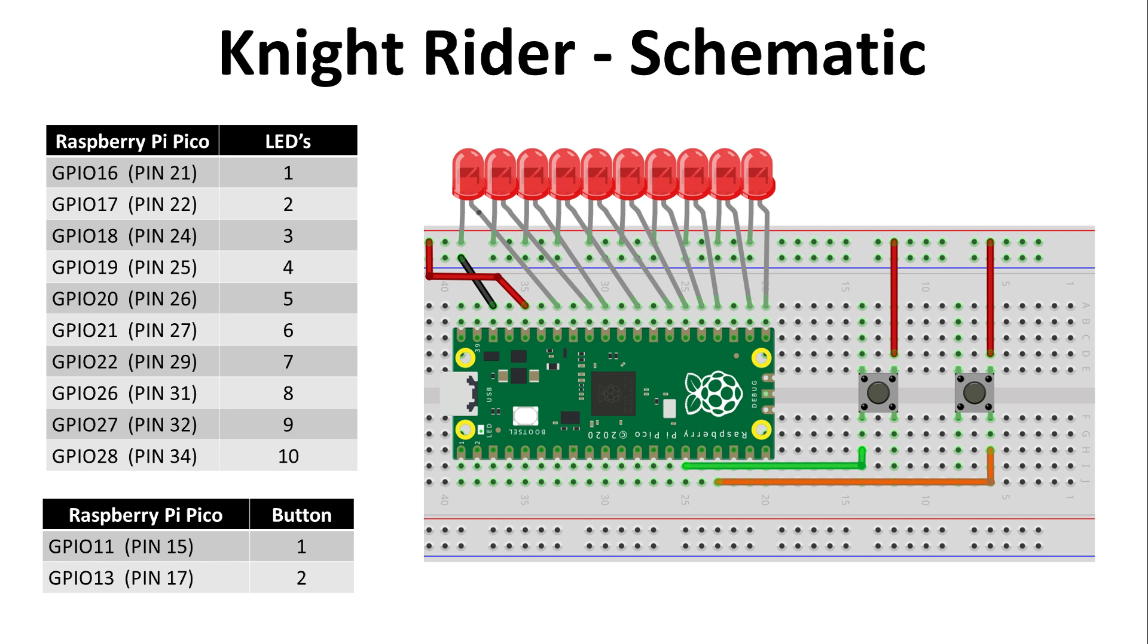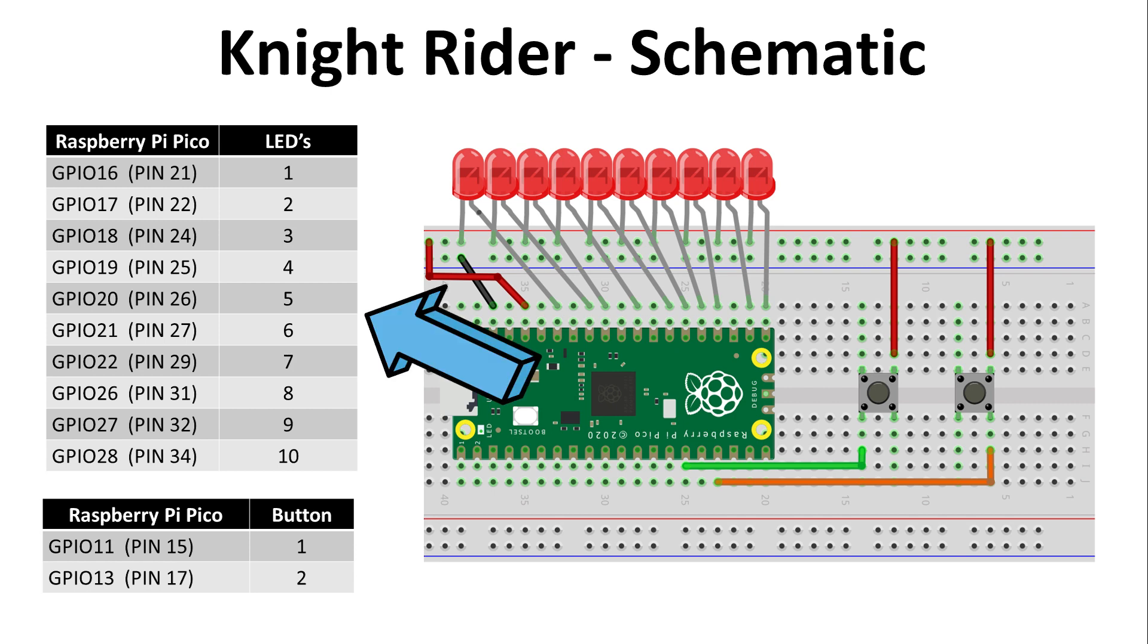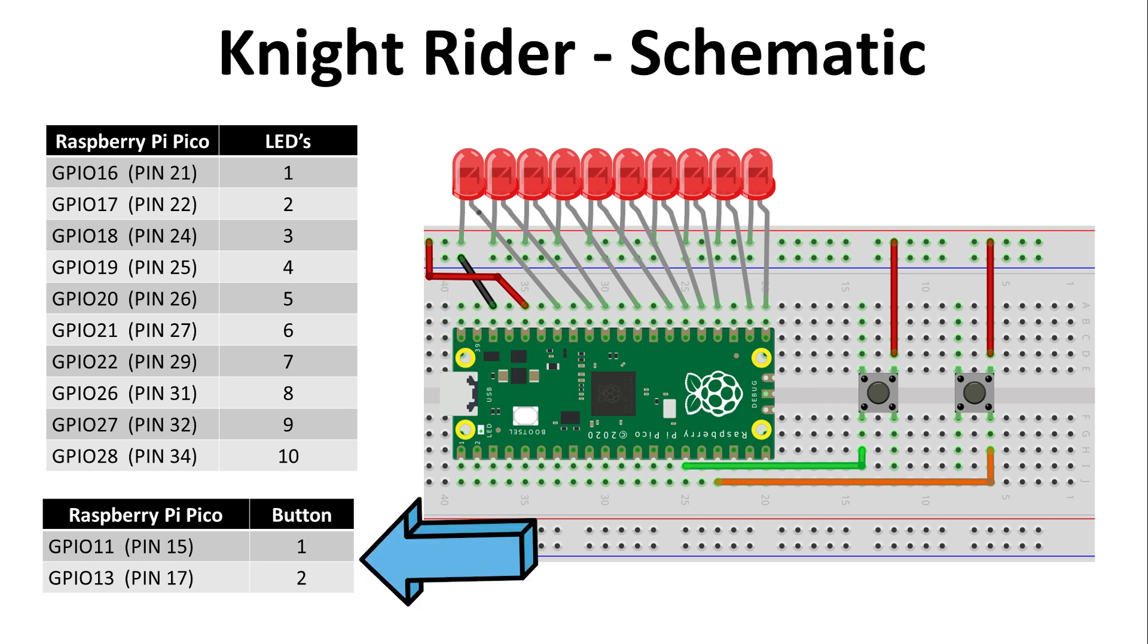Now let's look at the schematic together. The Pico has 26 multifunctional GPIO pins we can use. To keep things neat on a breadboard and minimize the number of wires needed, I decided to use these pins here shown in the table. This table here is for our two push buttons to control the delay of our LED scanner.